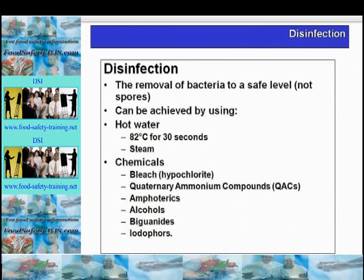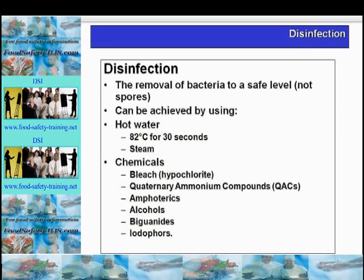Disinfection is the reduction of bacteria to a safe level. It does not usually destroy bacterial spores. It usually follows cleaning and can be combined with cleaning using a sanitizer. The different types of disinfection include heat: dry heat destroys cells by dehydration and oxidation; hot water causes coagulation of cell proteins — the temperatures used are 82°C for 30 seconds or 88°C for 15 to 90 seconds; and steam can also be used.